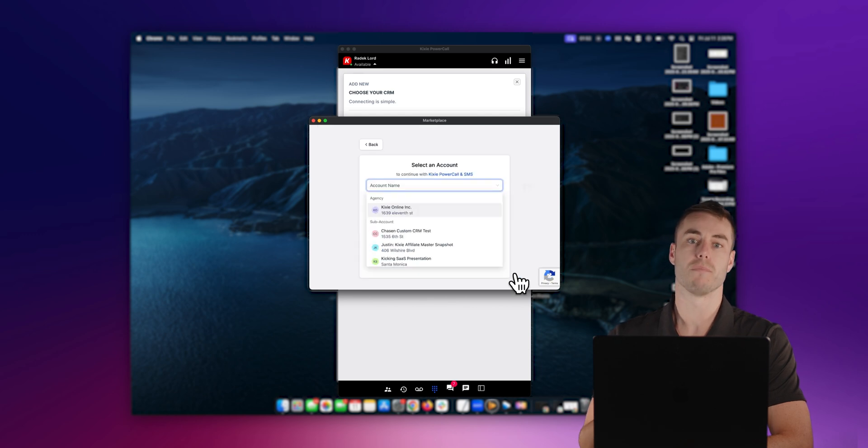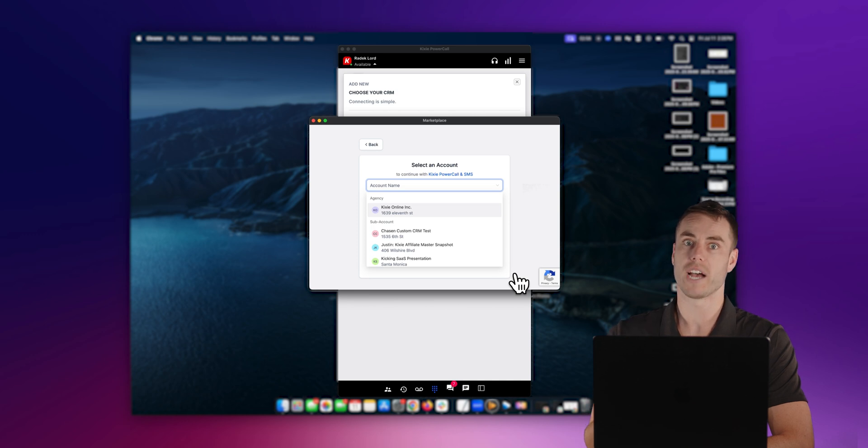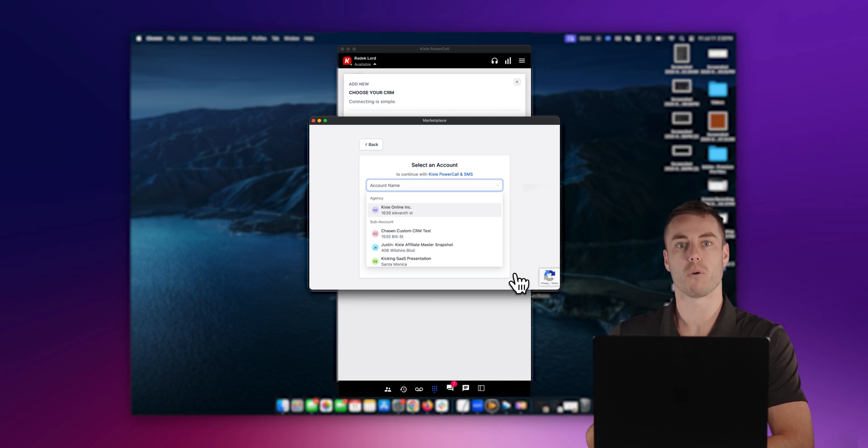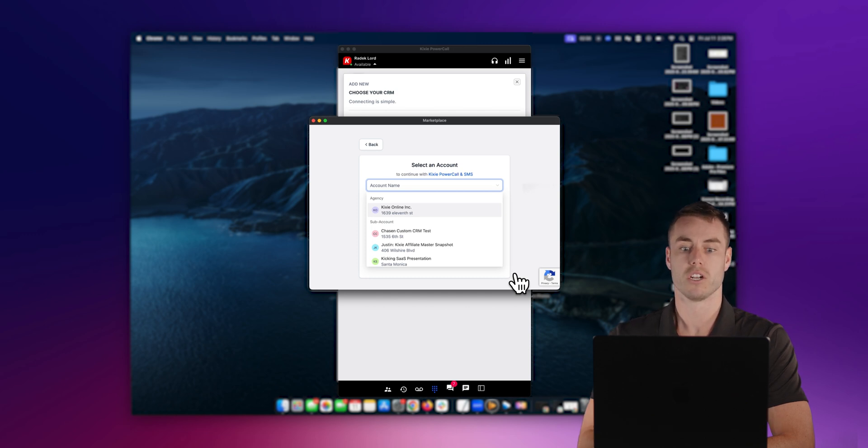Now, this is the most important part of the integration. Kixi can only integrate with one Go High Level sub account. So it's very important that you select the correct corresponding sub account when you go to do the integration.